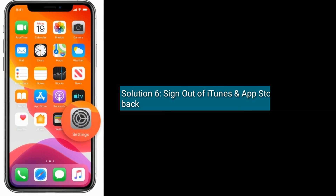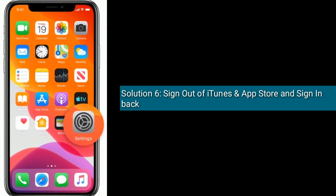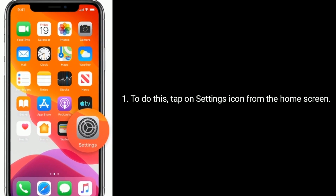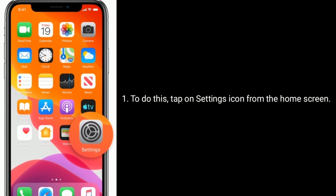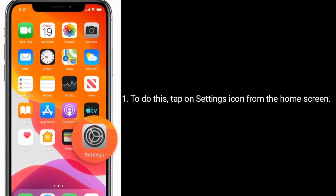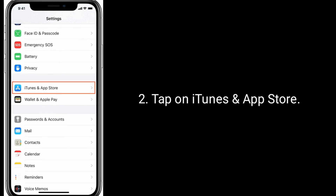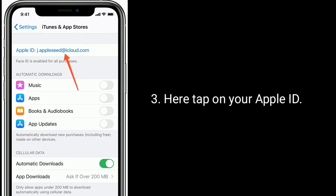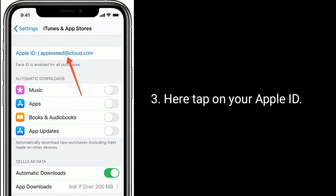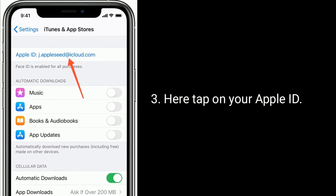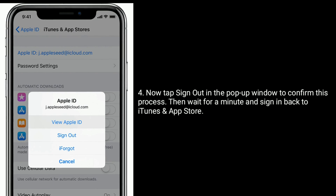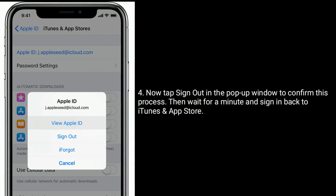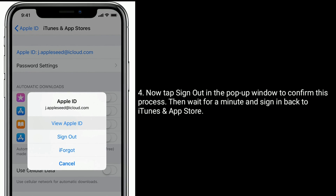Solution 6 is sign out of iTunes and App Store and sign back in. To do this, tap on the Settings icon from the home screen, then tap on iTunes and App Store. Here, tap on your Apple ID, and tap Sign Out in the pop-up window to confirm. Then wait for a minute and sign back in to iTunes and App Store.